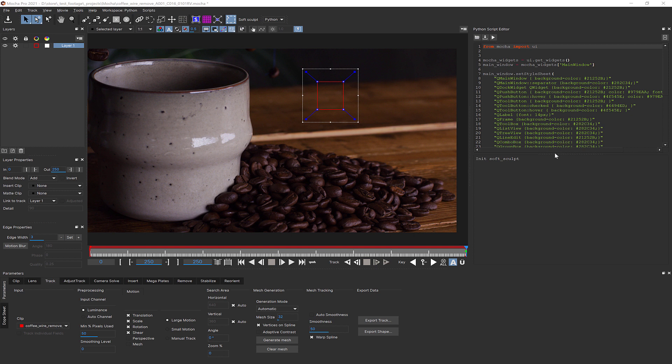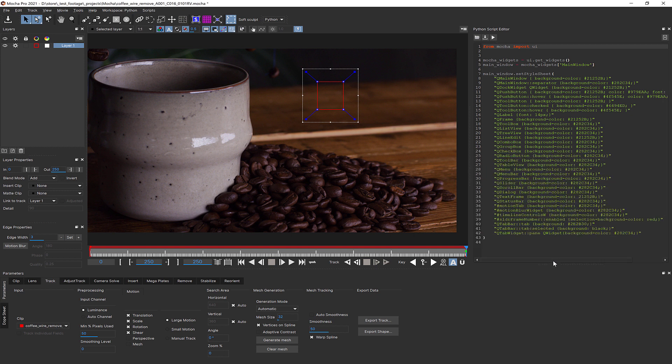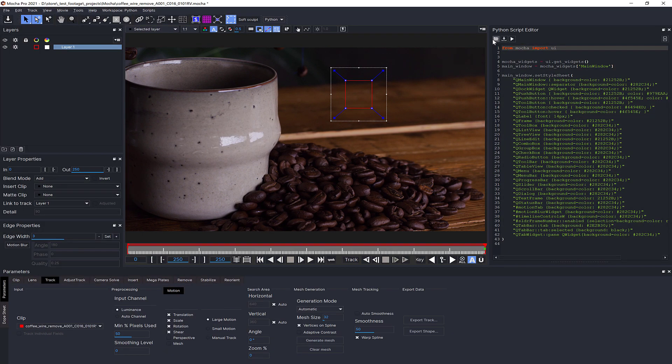Hello, this is Mocha Product Manager Martin Brennan, and today we're going to take a technical dive into using the Python features to customise Mocha Pro.